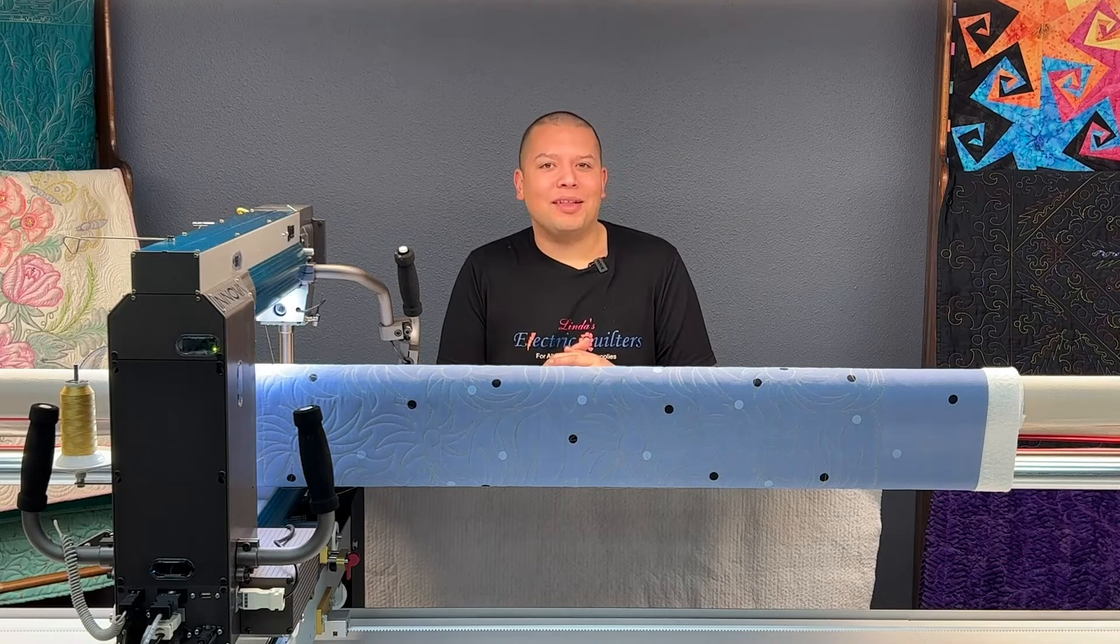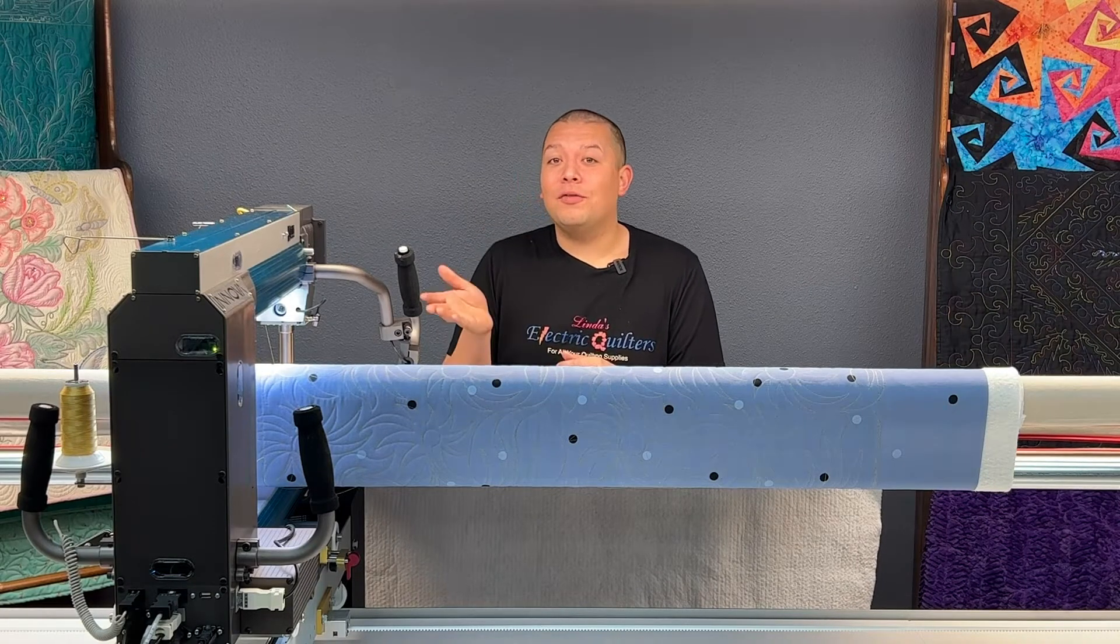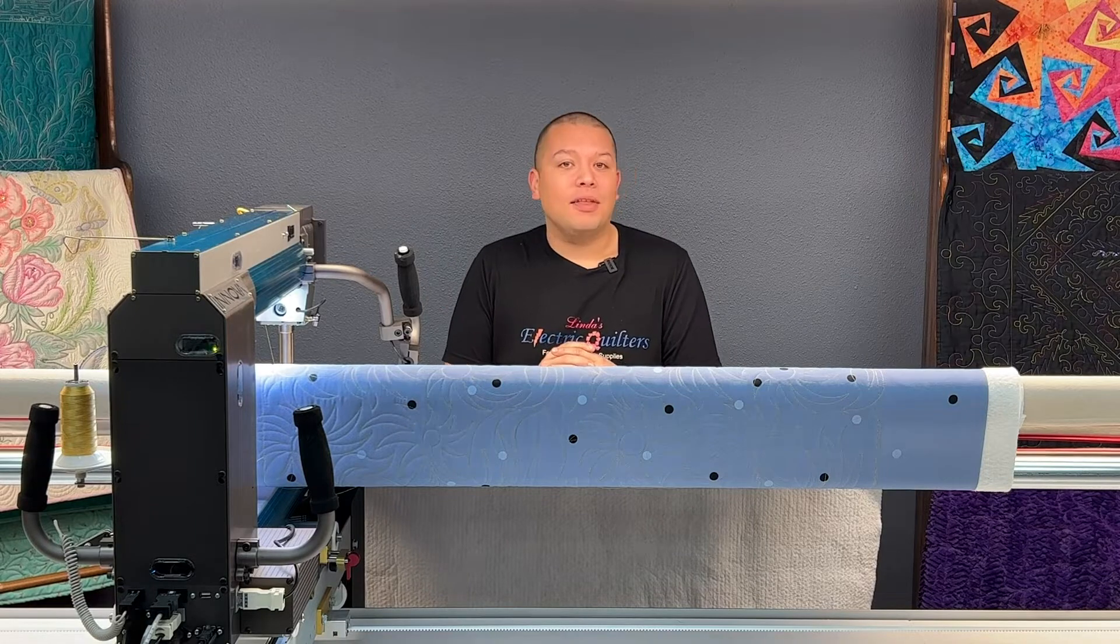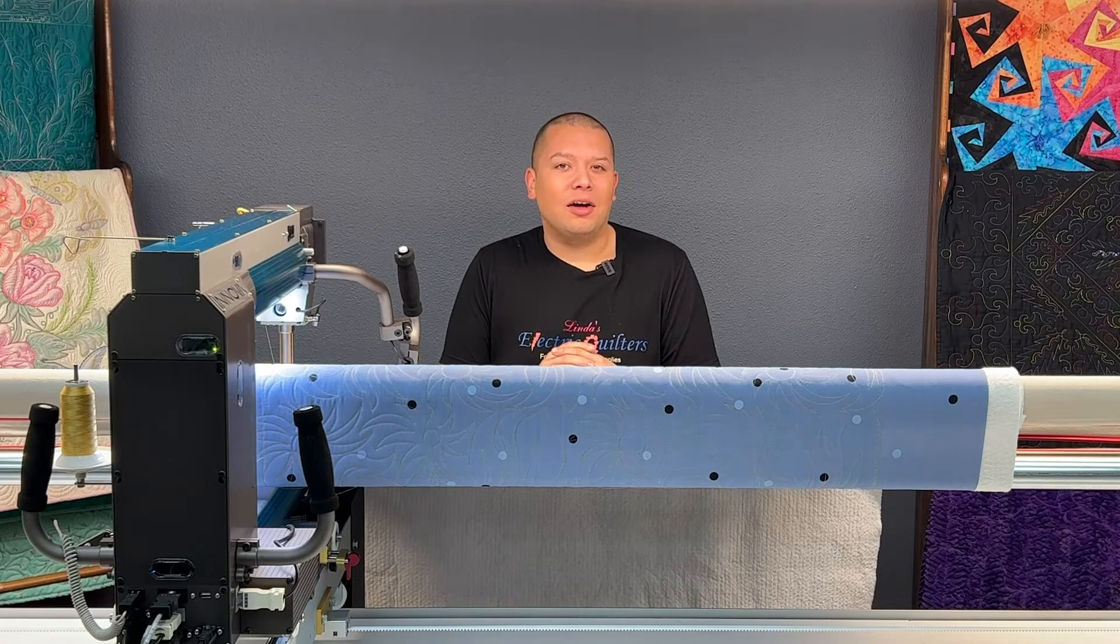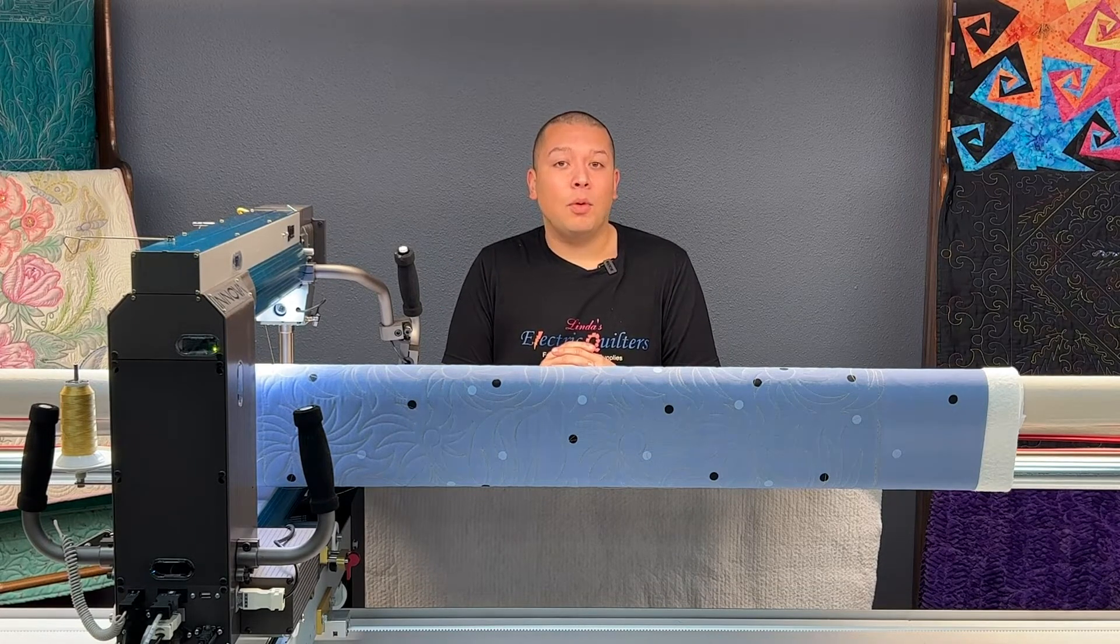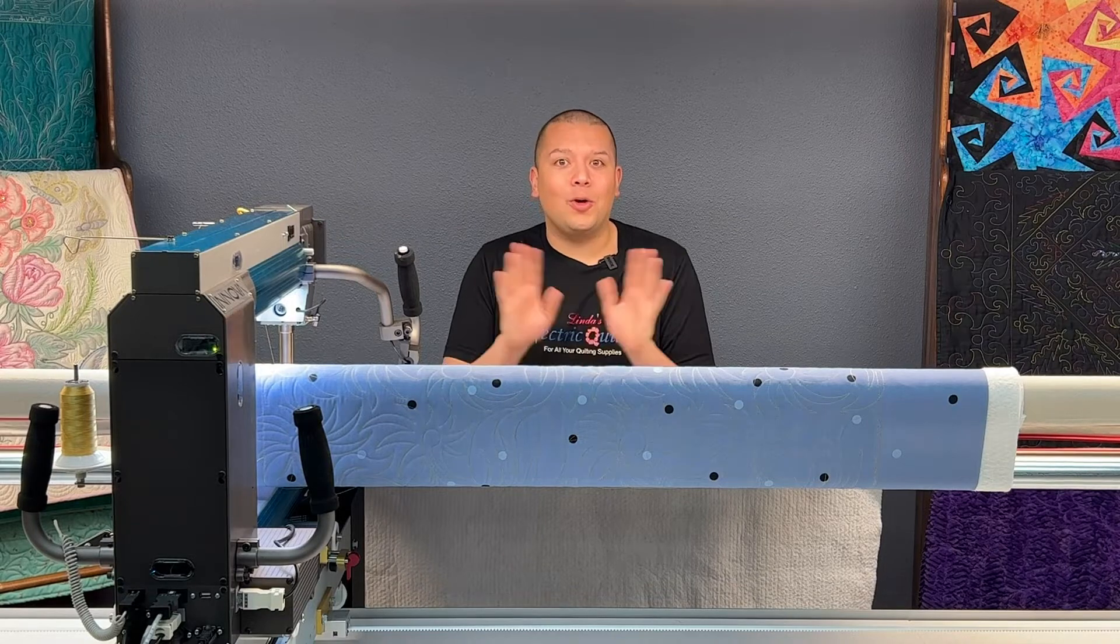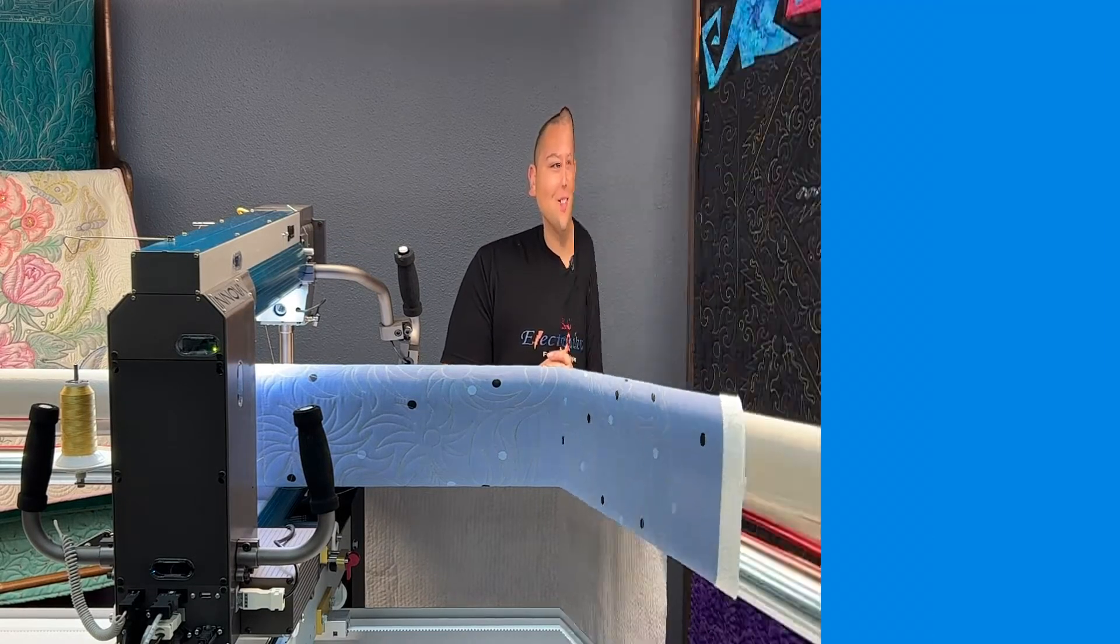Hi there and welcome to Basically Long Arm Quilting featuring the ANOVA Autopilot Mach 3. In this episode we are going to take a look at the AutoFit function and how you can use point-to-point patterns to create a whole new design. So let's take a look.